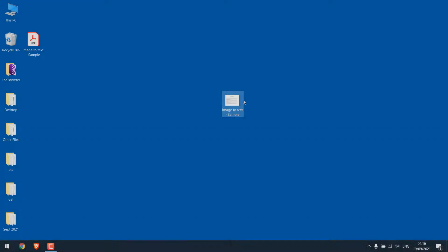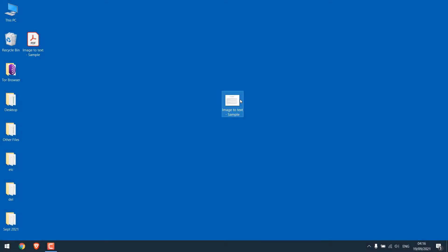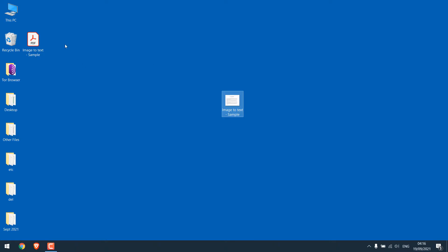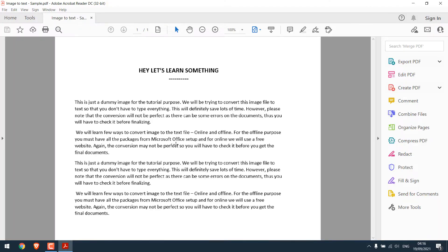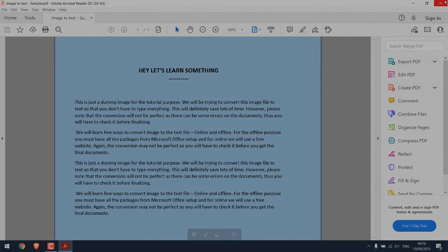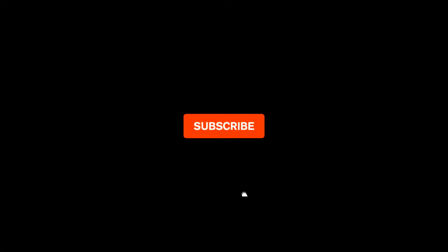We will be using two methods, online and offline, and not using Google Docs. So basically, this image file and PDF file will be converted to text. Let's get started. For more content like this, please subscribe to our channel and press the bell icon.